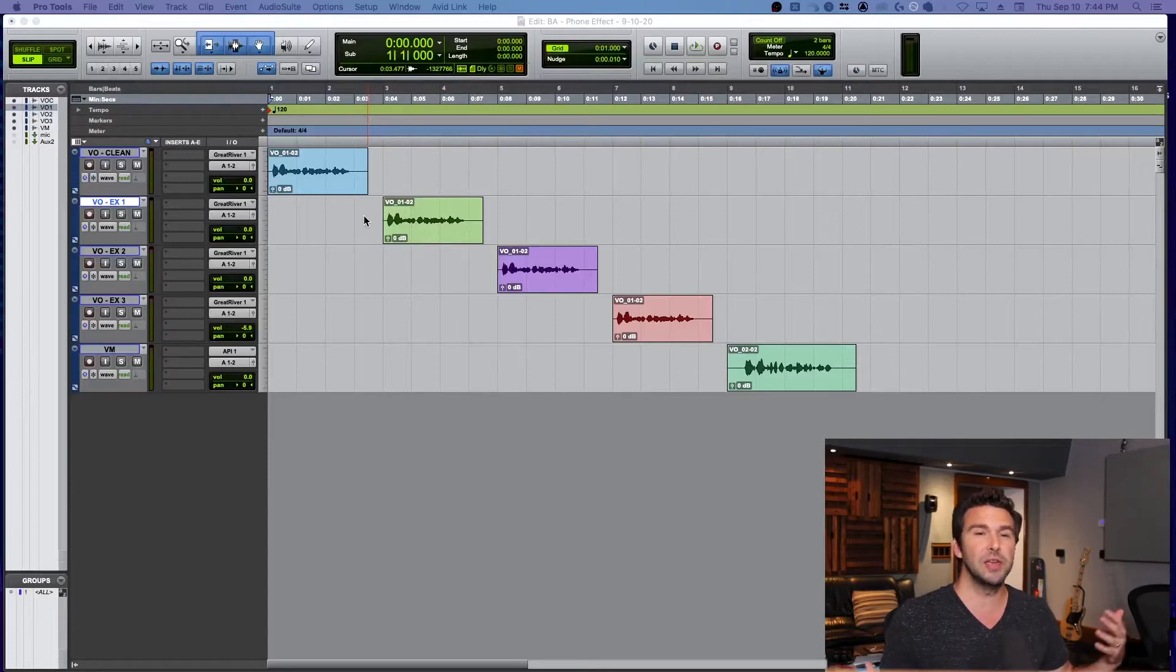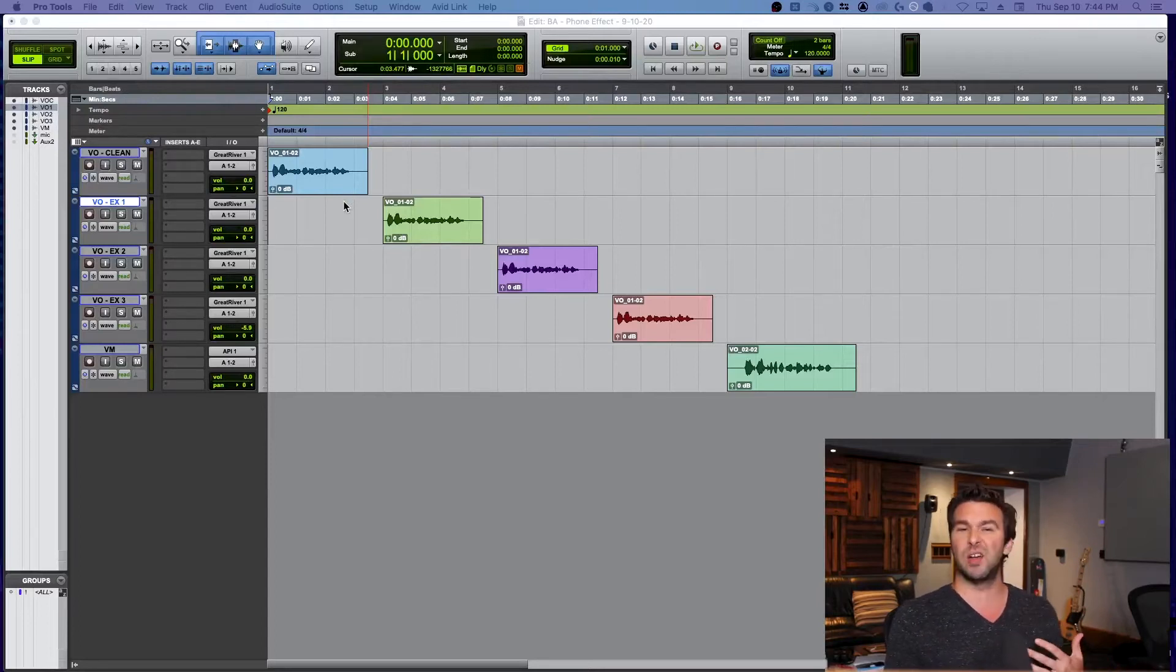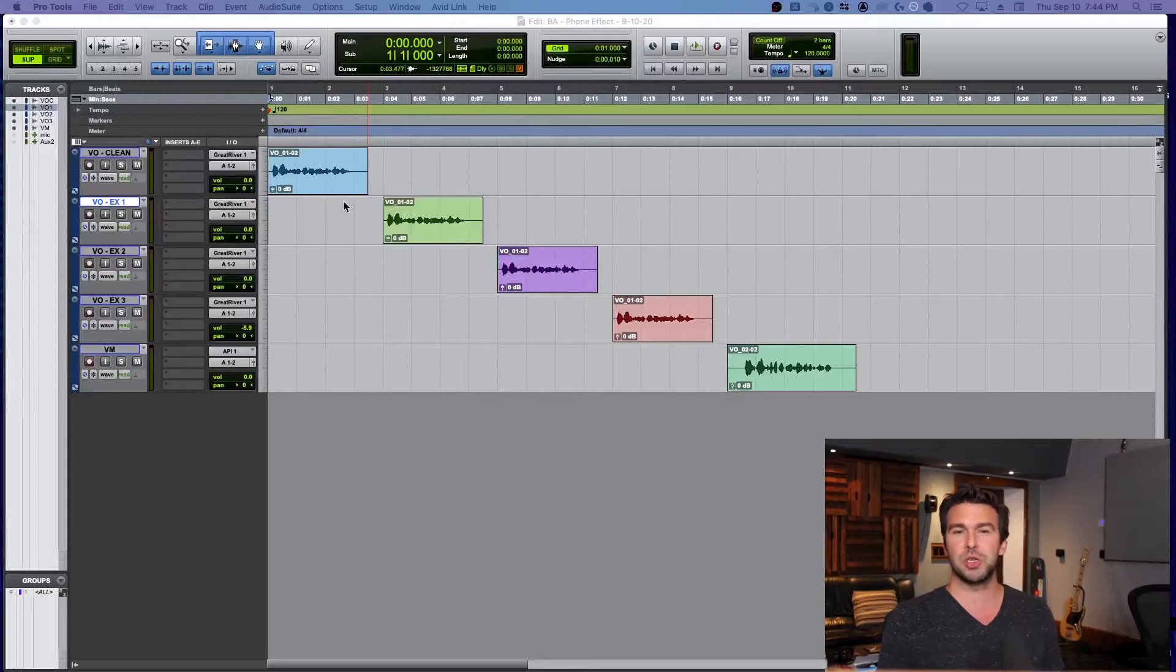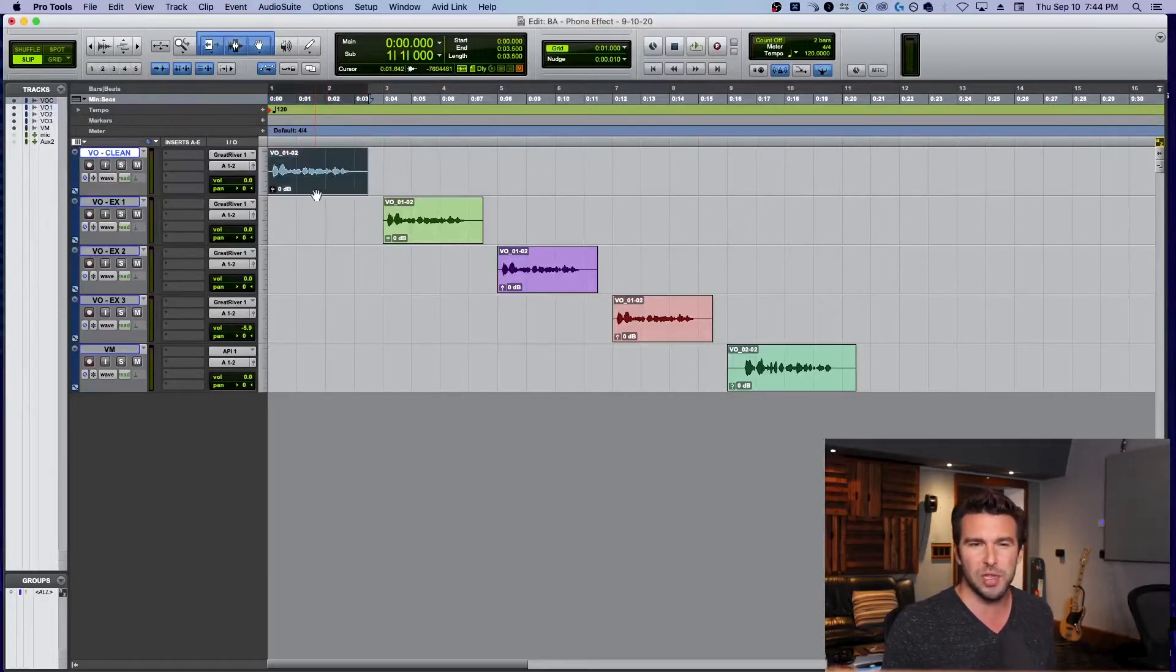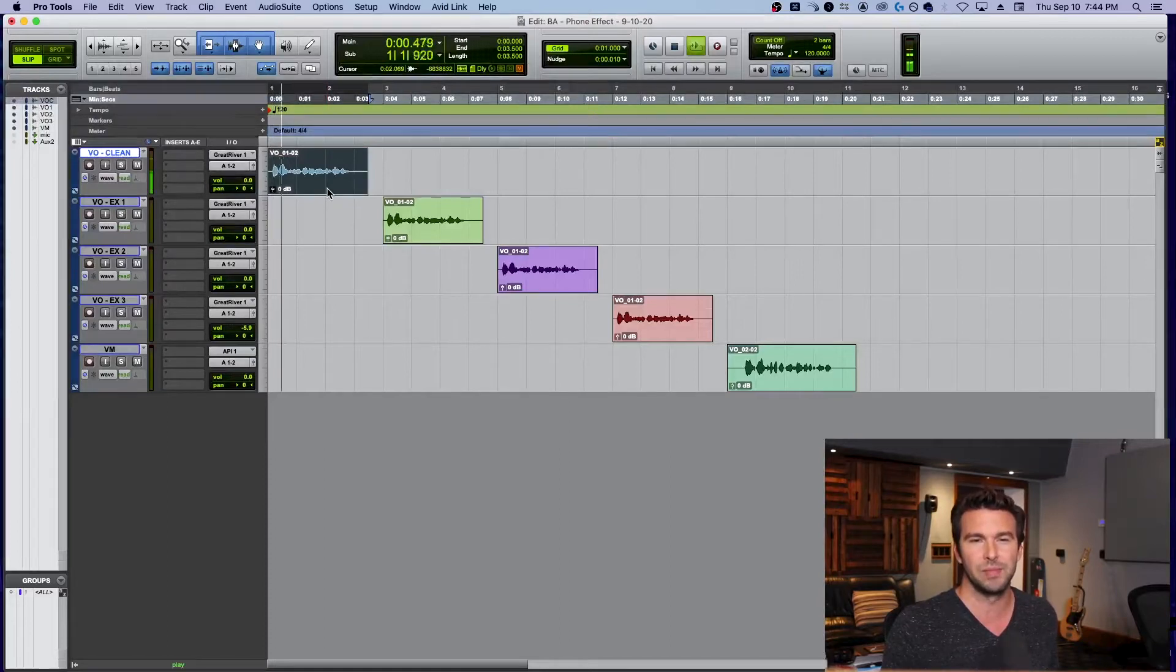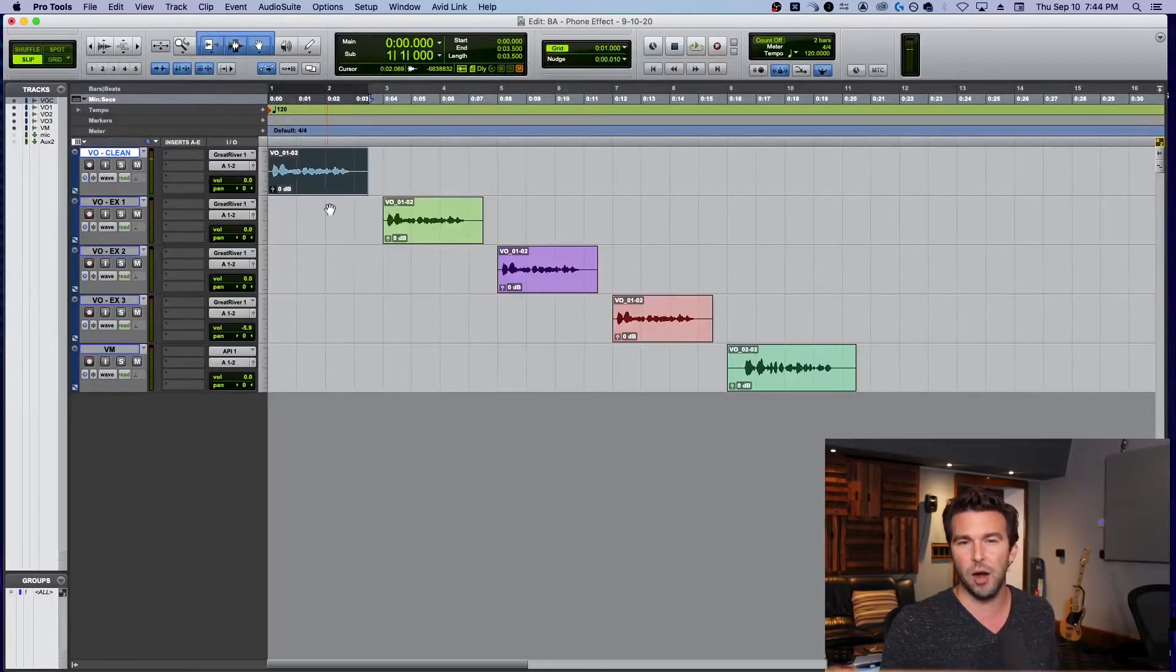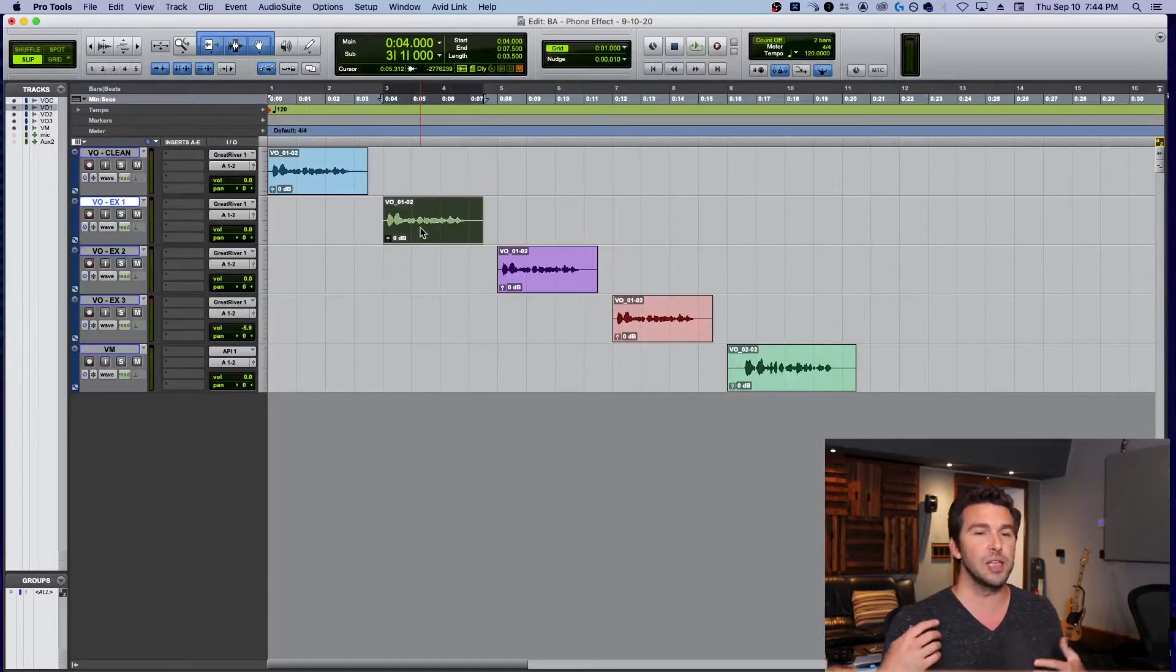All right, so here's a common effect we see a lot in music and in film, television, whatever you're doing. You know what I'm talking about. So I just recorded this quick little clean VO. 'Yo, Adam, can you make my voice sound like a telephone?' So here's four tips for you really quickly. This will be a short video. And all of them I'm using stock plugins.